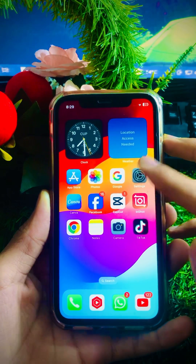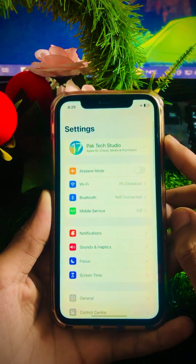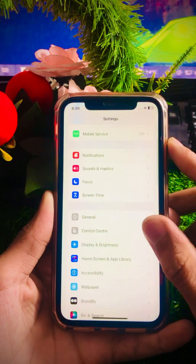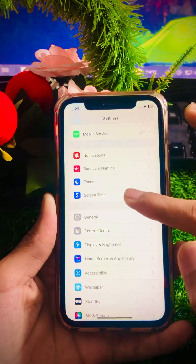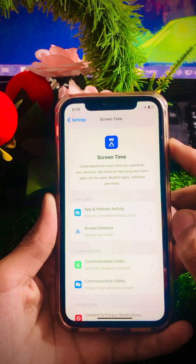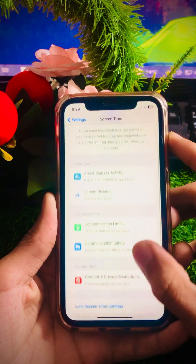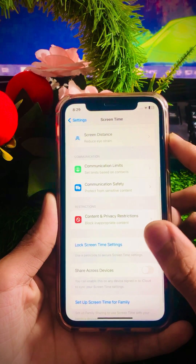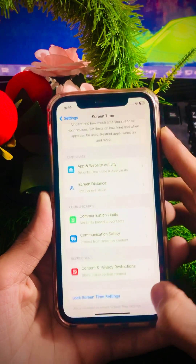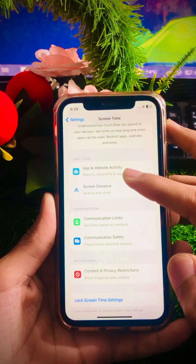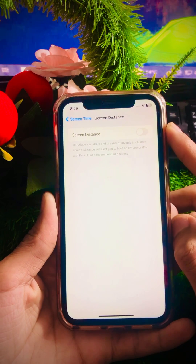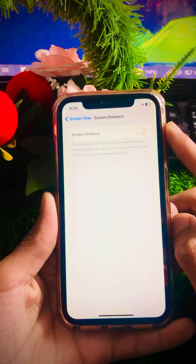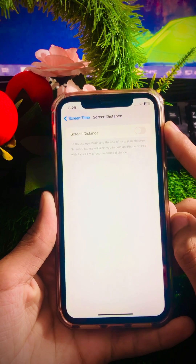Here you have to simply tap on Settings and then scroll down. As you can see, here is Screen Time, so you have to simply tap on it. Once you tap on Screen Time, scroll down and as you can see here is Screen Distance.